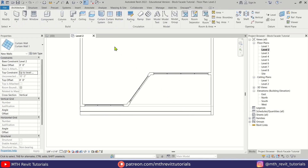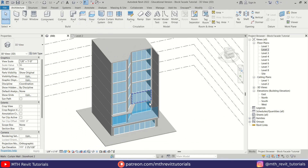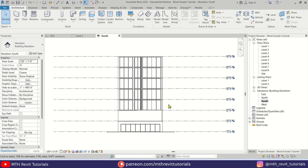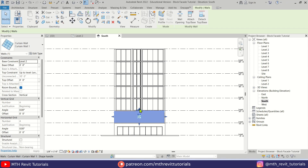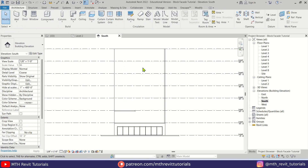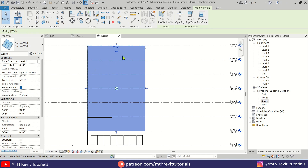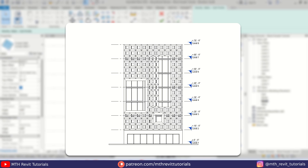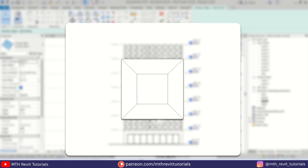Now I'm going to go to the elevation and just drag this curtain wall to the top. Now we want to create openings on this curtain wall, so let's select the curtain wall, click Edit Profile. I'm going to use the size of the blocks or panels to measure the opening.